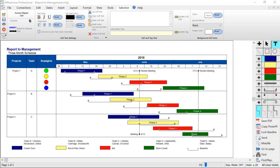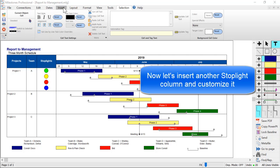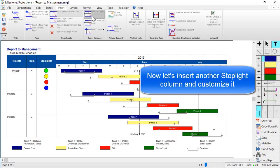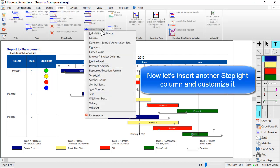That was our basic stoplight column. You can also customize the way your stoplights look. Let's add another stoplight column to show what we mean. Choose the Insert tab, New Column, and Stoplight again.